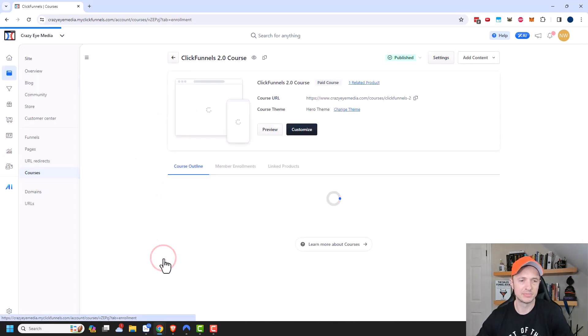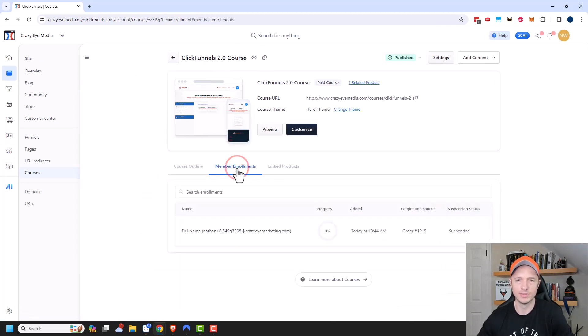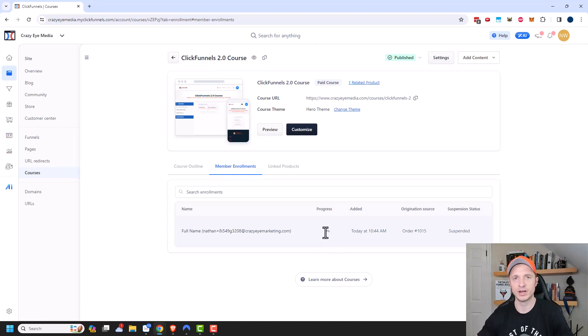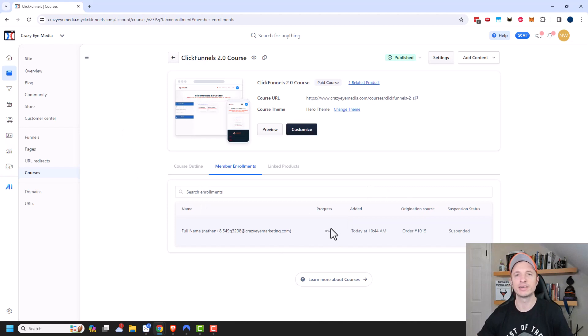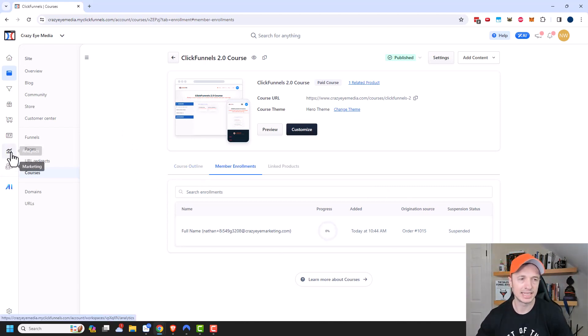And we also have course progress right here. So you can see how far along people are in your courses. Now, for some reason, this just brings you over to the courses area. And you can look at member enrollments right here. And you can see how far people are progressing through the course. I was hoping for a graph or a table that showed on average how far people are going into a course. Maybe the ClickFunnels team is working on adding that because going here and looking at it, I wouldn't consider it a report per se. But anyway, that's how it's set up right now.